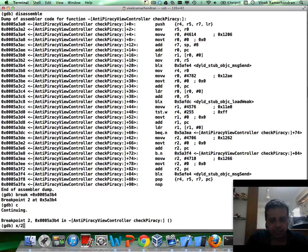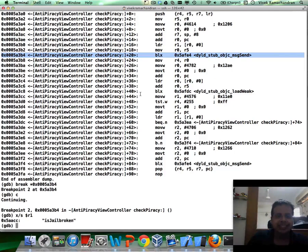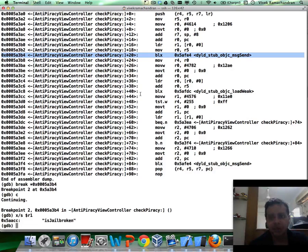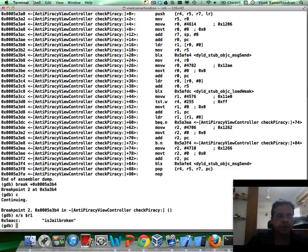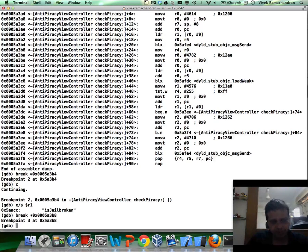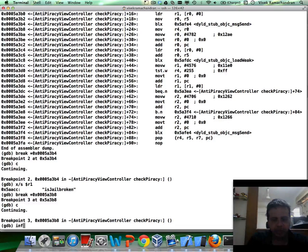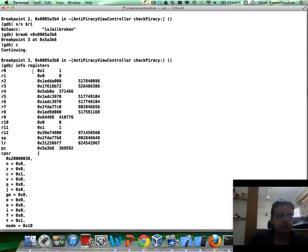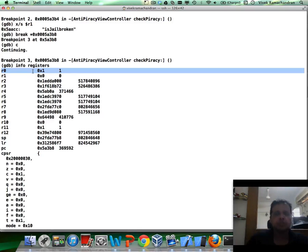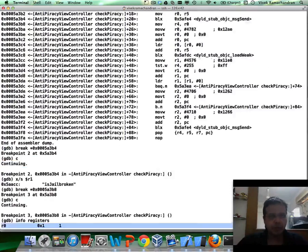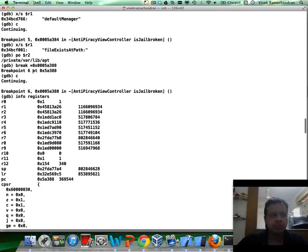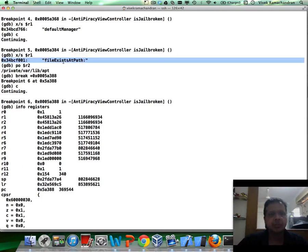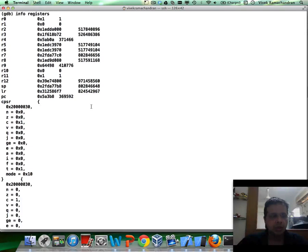And if I do an x slash s $R1, if you notice, this is exactly the place where we are sending a message to anti-piracy view controller is jailbroken. Which means the return value R0 is what we are interested in. So, let's set a breakpoint for the next statement. Continue. You hit the breakpoint. Info registers. And is jailbroken, of course, would return a 1 based on the file check which we saw previously. The file exists at path or whatever that was. If you can recall from what we'd seen previously here, file exists at path.